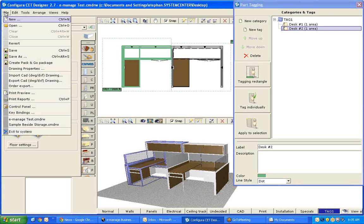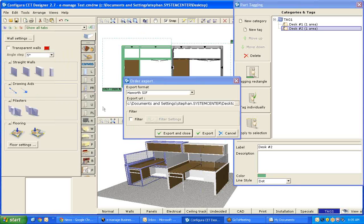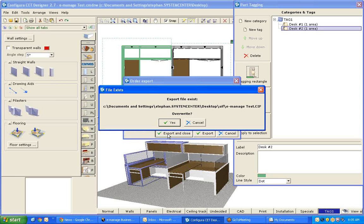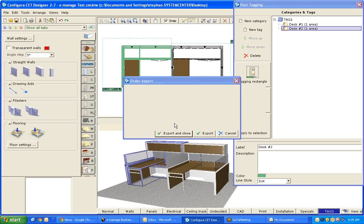And from here I click File, Order, Export. I export.